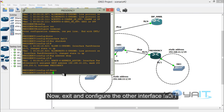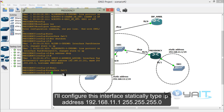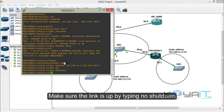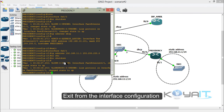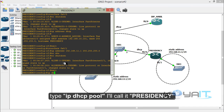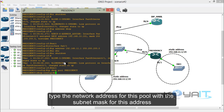Now configure the other interface FastEthernet 0/1 statically: type the IP address with the subnet mask for this interface, make sure the link is up by typing no shutdown, and exit from interface configuration. Then configure the DHCP service: type IP DHCP pool and call it Presidency. Type the network address for this pool with the subnet mask.